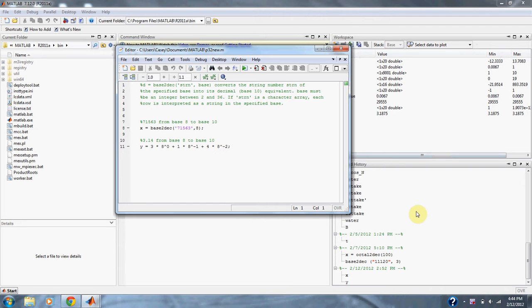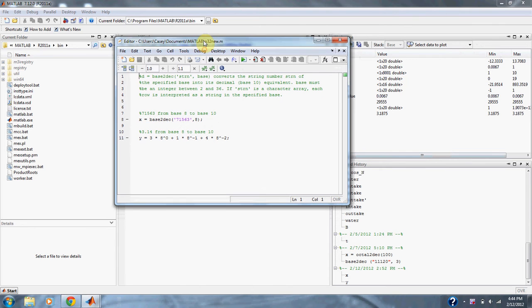Numerical methods for engineers problem 3.2: Convert the following base 8 numbers to base 10: 71,563 and 3.14. In MATLAB, we can use the code base2decimal to take a number such as 71,563 and change it to base 10.